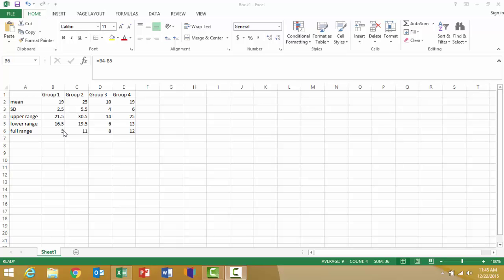Then the next step is to take the difference between the upper range and the lower range. I take the lower range and subtract it from the upper range, which gives me a full range of 5. Another way to double check yourself is to find the standard deviation value and double it, which will equate to the full range.